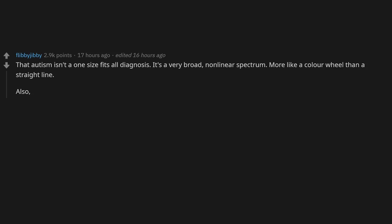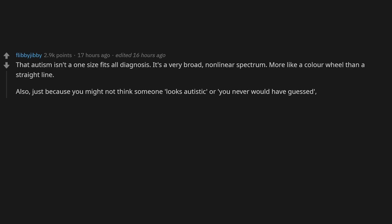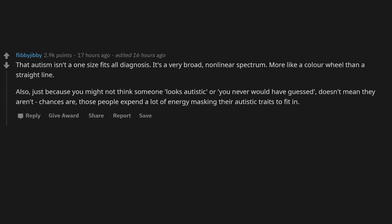Autism isn't a one-size-fits-all diagnosis. It's a very broad, non-linear spectrum, more like a color wheel than a straight line. Also, just because you might not think someone looks autistic or you never would have guessed doesn't mean they aren't. Chances are those people expend a lot of energy masking their autistic traits to fit in.